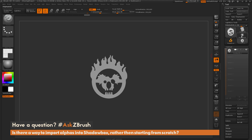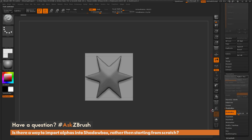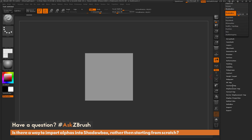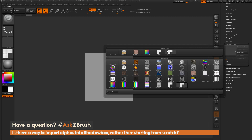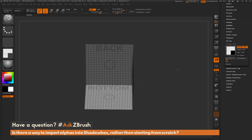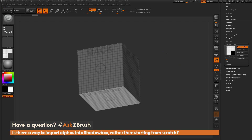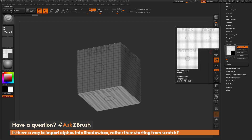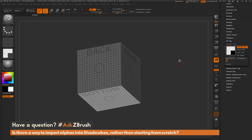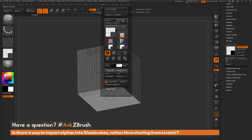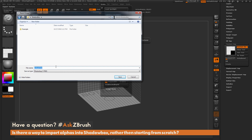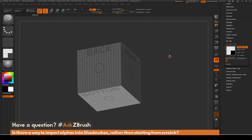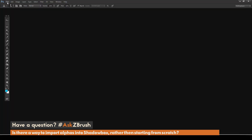Coming back to the polymesh 3D star, I activate ShadowBox again, clear the mask, and go to the texture map area to load this texture. You can see it has back, right, and bottom panels in this mapping format. You can take this texture, modify it as a starting block for your ShadowBoxes. I'll export it from the texture palette, click Export, save it out as 'shadowbox' as a PSD file, then open Photoshop.